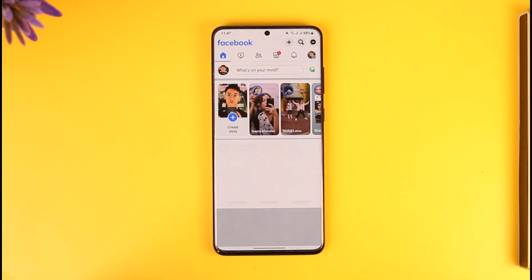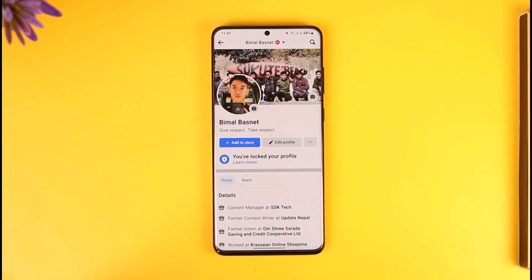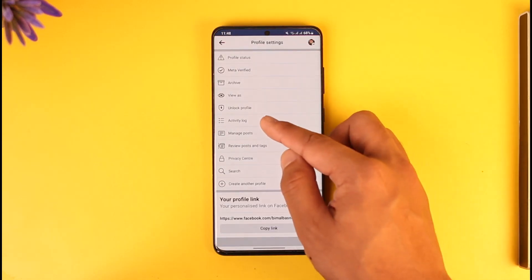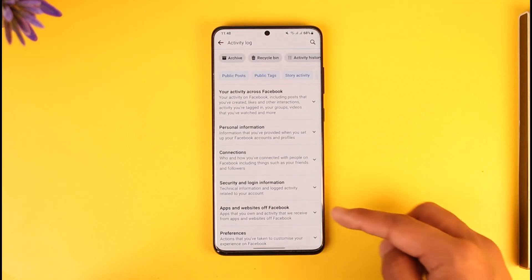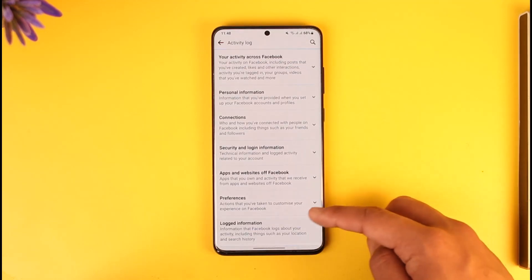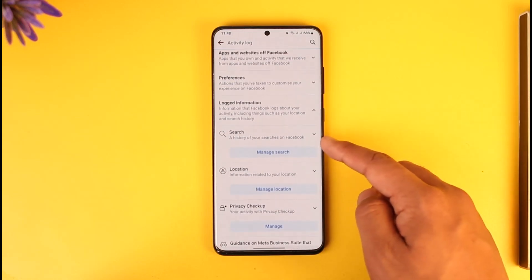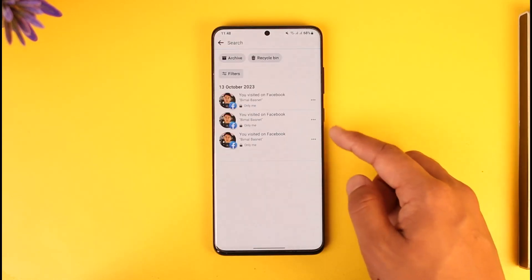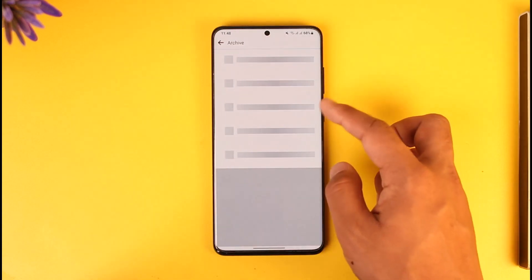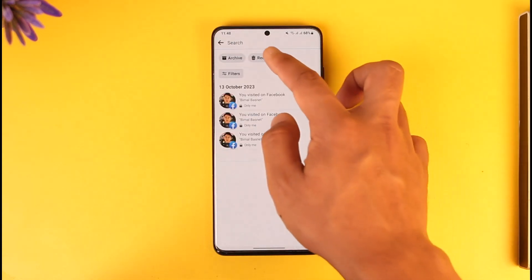To find them is very simple. Tap the profile icon to come to the profile page, tap the three dots option, and go to Activity Log. From here, scroll down to the Log Information tab. Under Logged Information, you should be able to find Search. Tap on Manage Search, and you should be able to see the Archive section where you can see all of your archived searches.